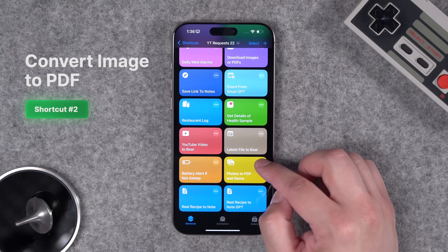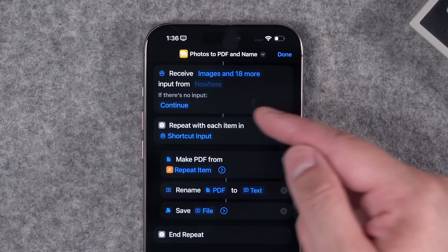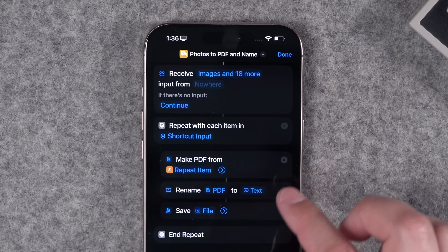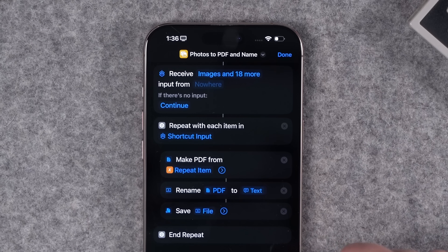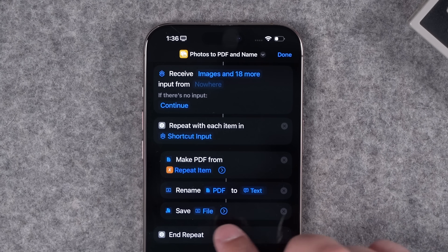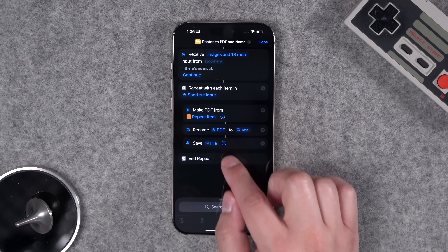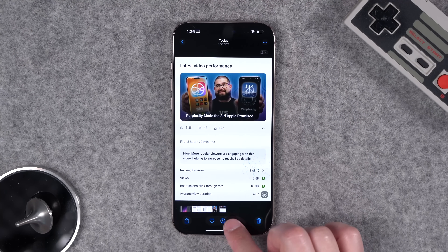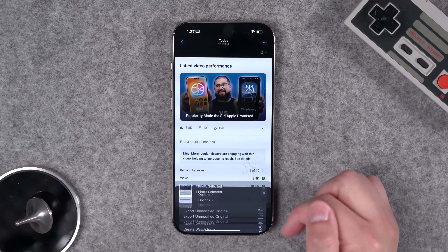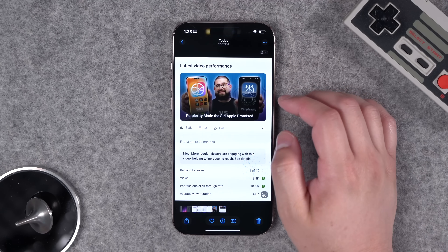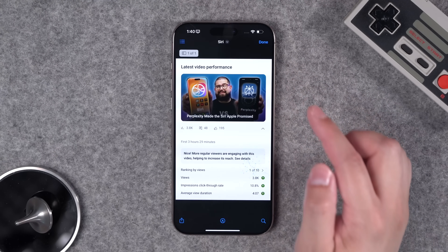Now let's say you have some images on your iPhone and you want to make them into PDFs. This shortcut called Photos to PDF and Rename works from the share sheet. For every image, it makes a PDF, gives you a chance to rename it, and then asks where to save it. Here I tap the share button, go to Photos to PDF and Name, name the file, and now that photo is saved as a PDF in my downloads folder.